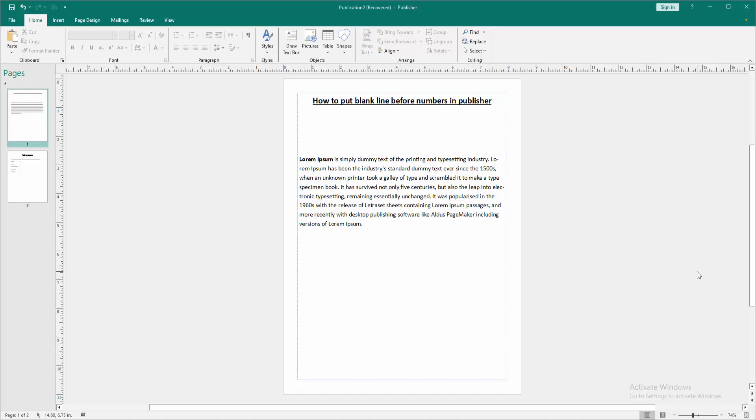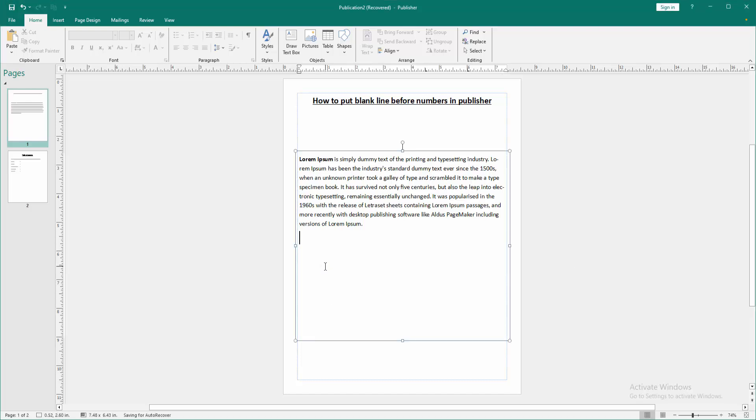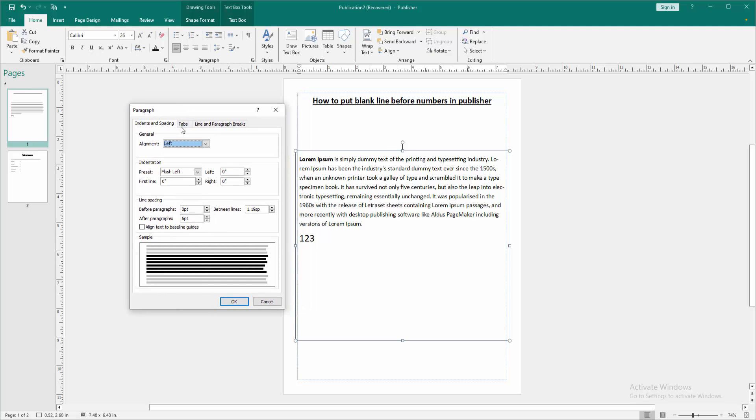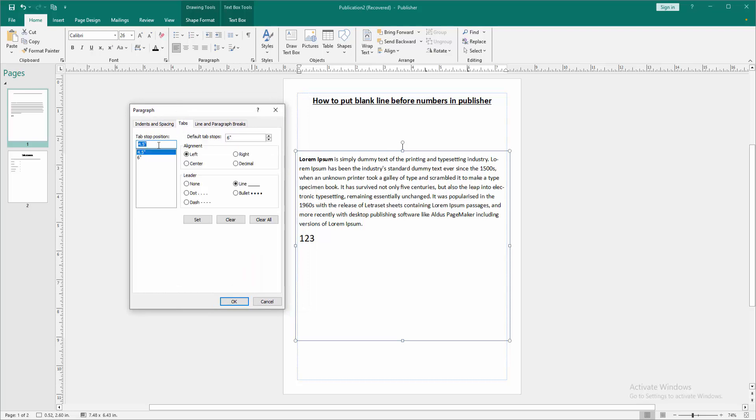a Publisher document. Now we want to put a blank line before the number. Click inside the text box, then write the number on this text box. Then go to the paragraph settings option and click the tab settings, then choose